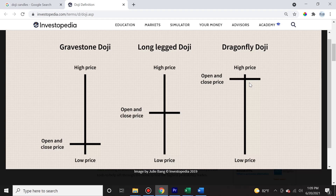Conversely, the dragonfly doji is a bullish reversal signal that the downtrend will reverse to the upside, and it's especially significant if spotted near the support line. The basic way to remember dojis is that the open and the close is virtually identical. In a long legged doji, it happens towards the middle of the range. In a gravestone doji, it occurs near or at the lowest price. And in a dragonfly doji, it occurs near or at the highest price of that specific time period.